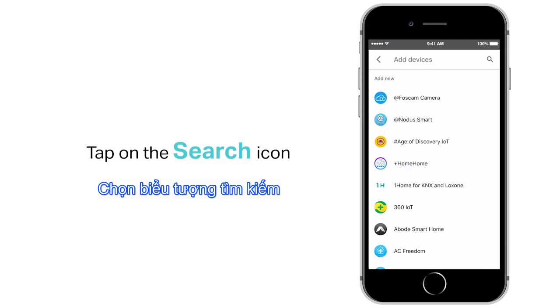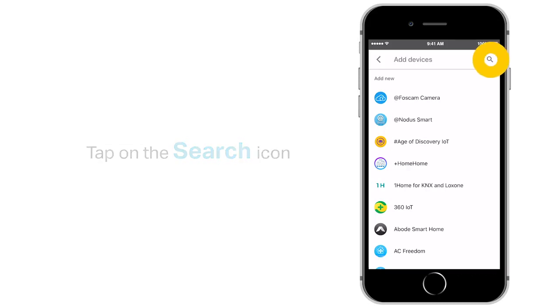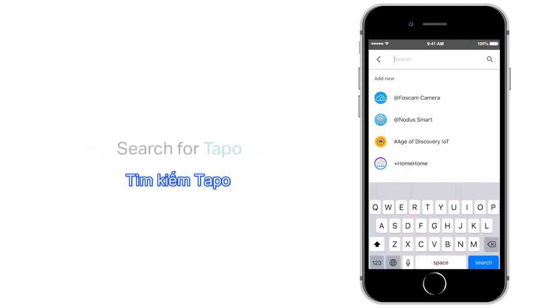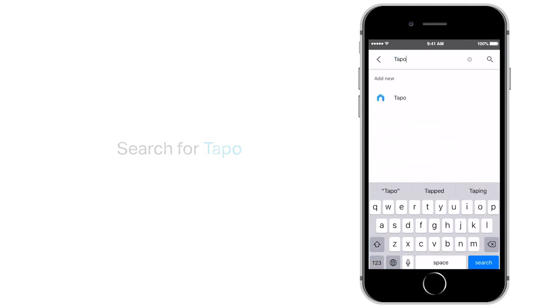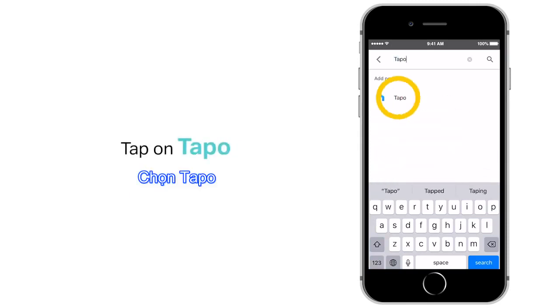Tap on the Search icon. Search for TAPO, then tap on TAPO in the search results.